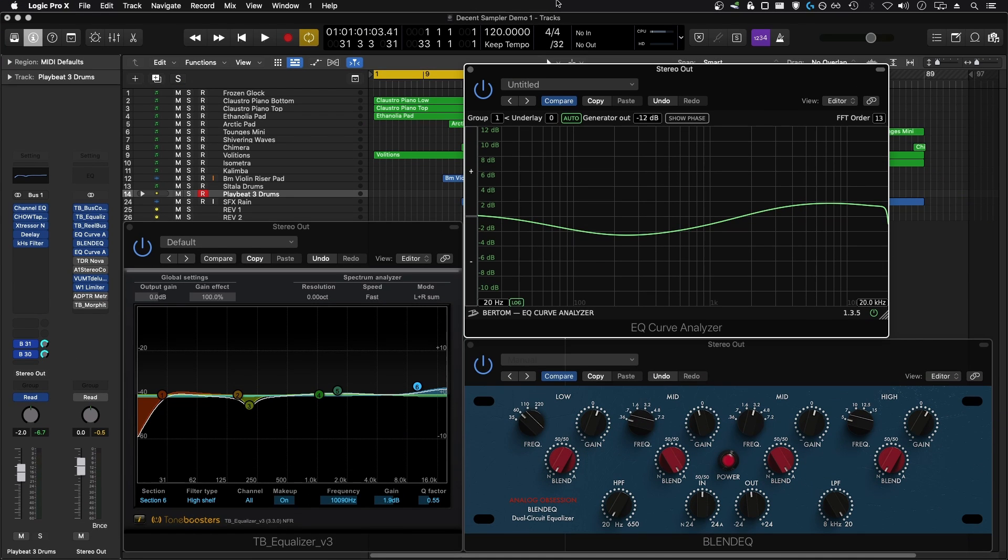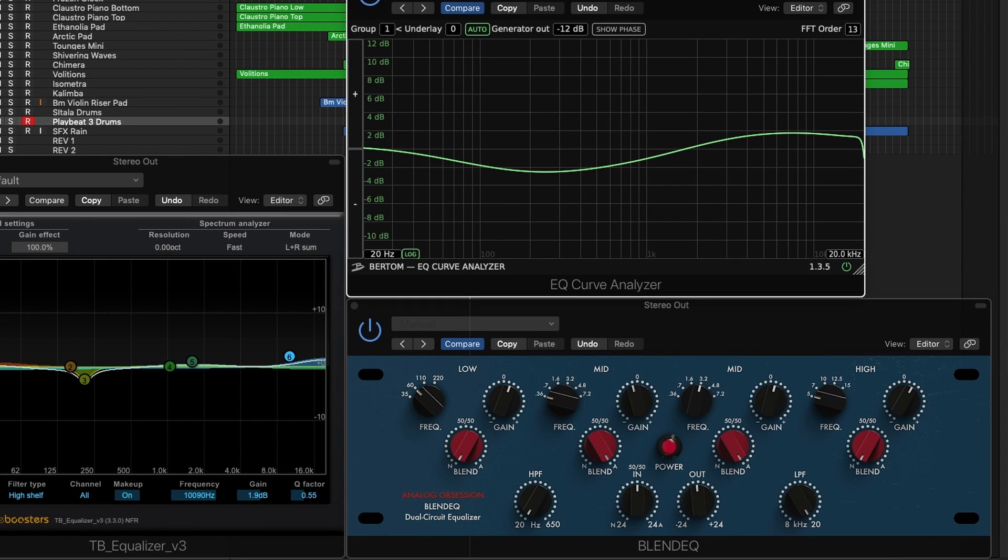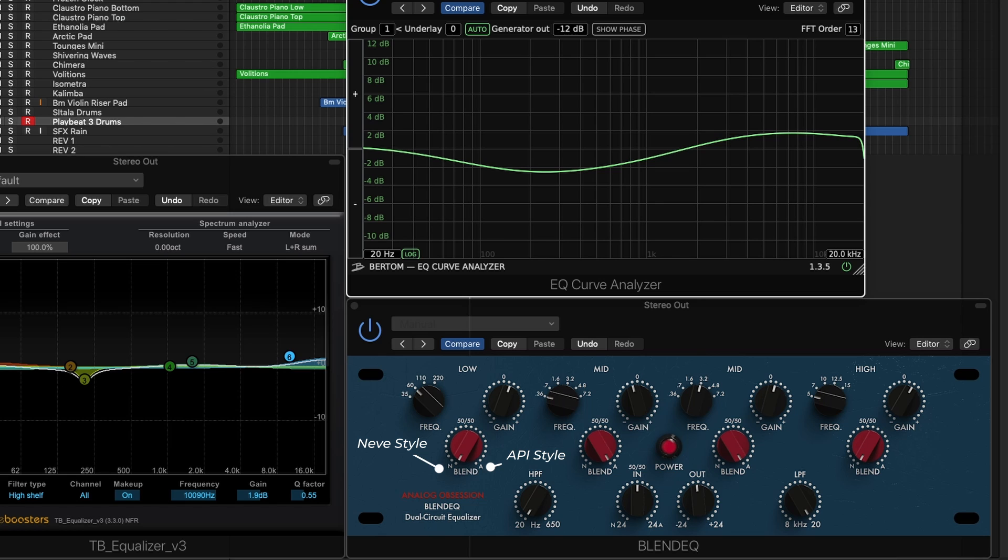So what makes Blend EQ special compared to other analog style equalizer plugins out there? The reason I really like it, not only for the GUI and the simplicity of use, is the fact that it has both the curves of a Neve style equalizer as well as an API style equalizer, and it allows you to use these knobs on each band to blend between either a Neve or API style boost or cut.